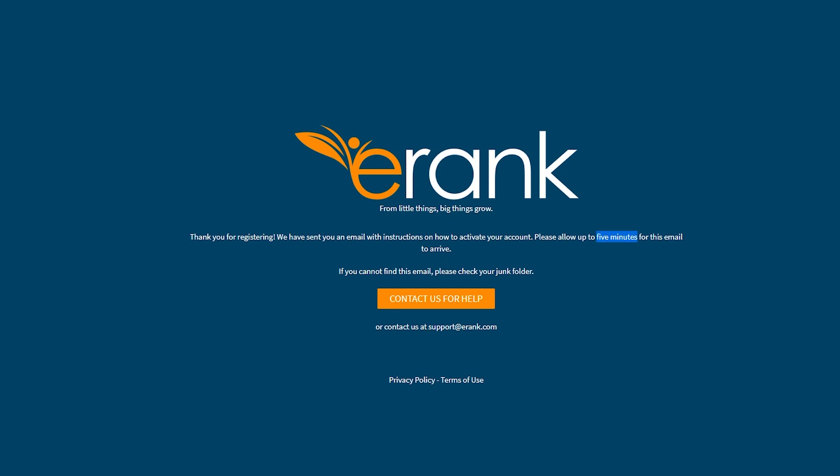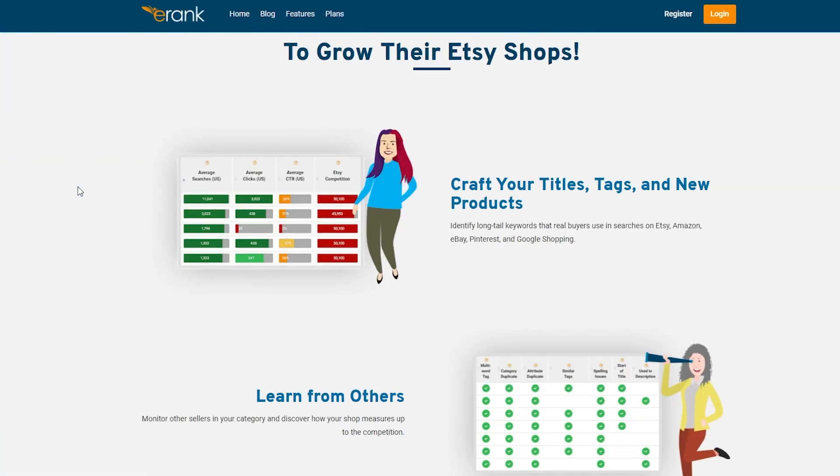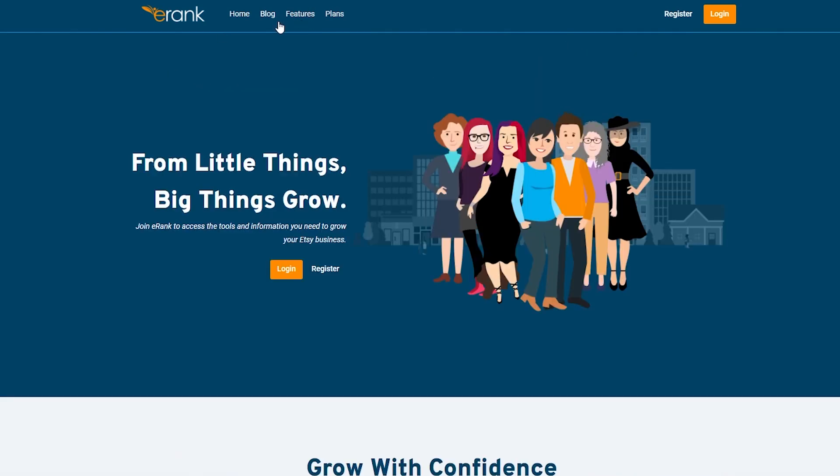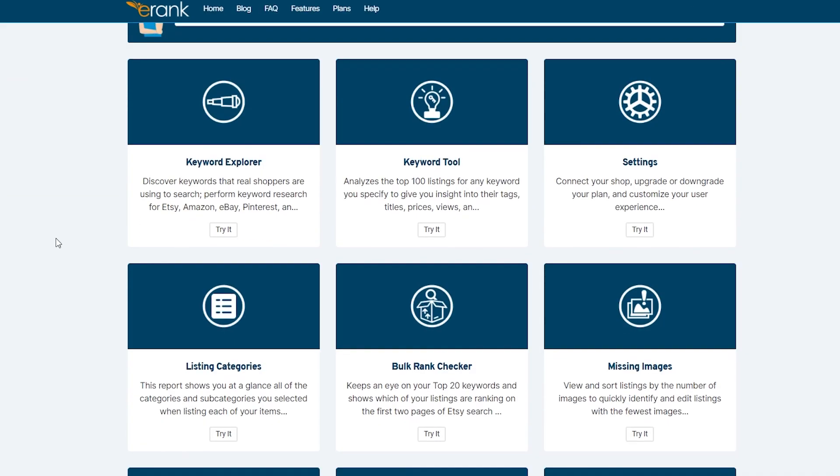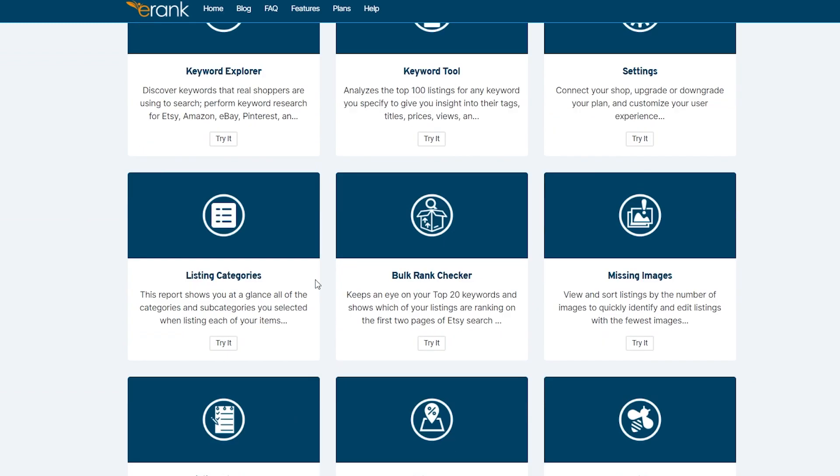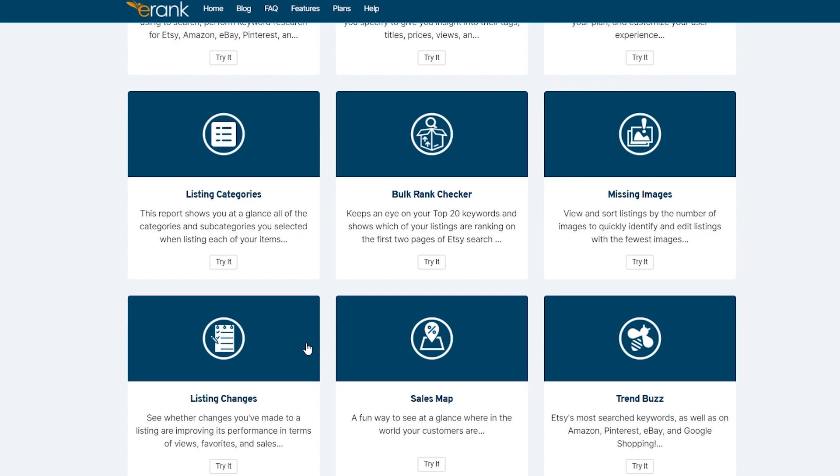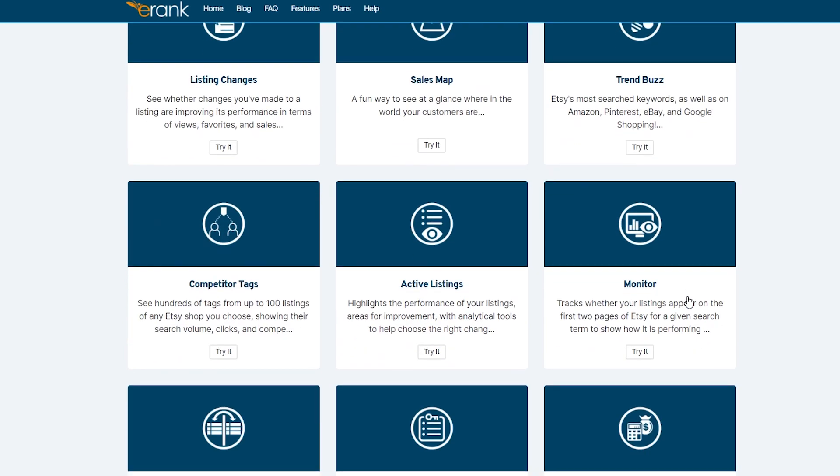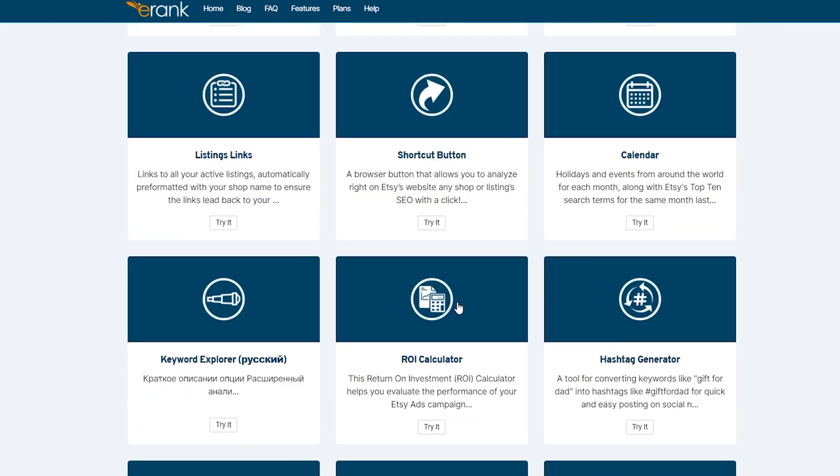So until that happens, I'm going to go back to eRank and see if we can find something. So if I come over here, while that happens, let me just go over here in the features section and see some of the features that they have. So over here, as you can see, we have keyword explorer, keyword tools, settings, listing categories, bulk ranker, missing images, listing changing, sales map, trend buzz, monitor, active listing, competitor tags, and many, many more.